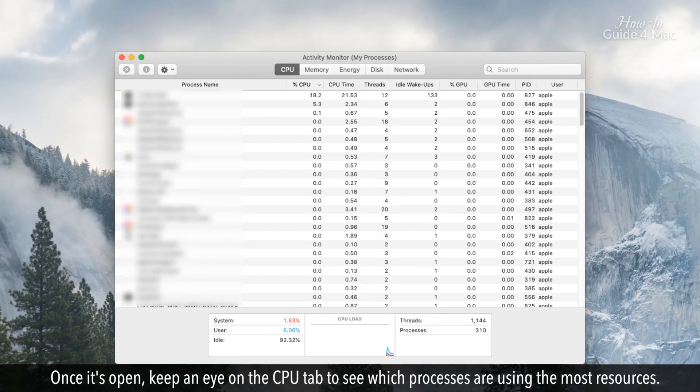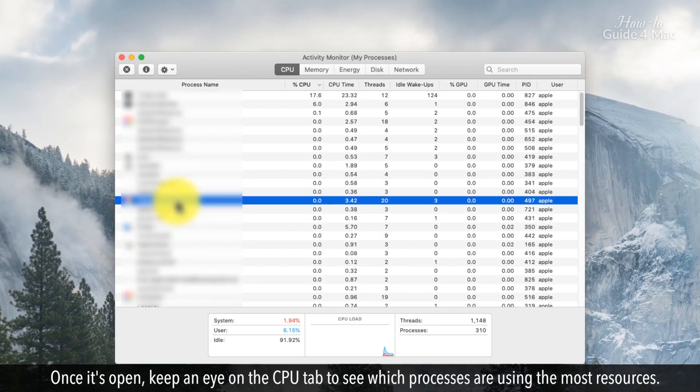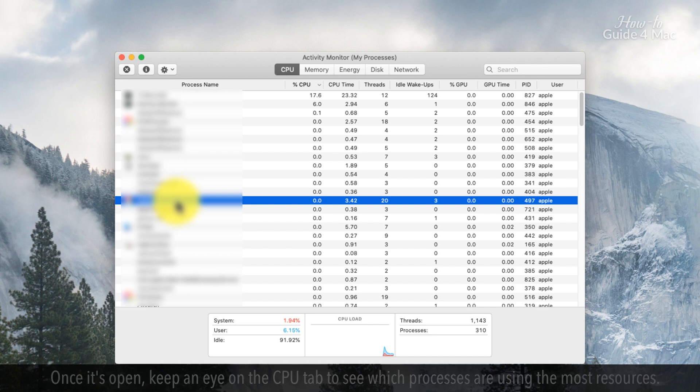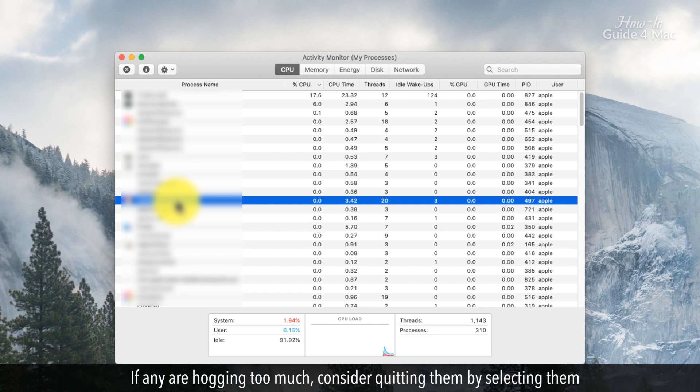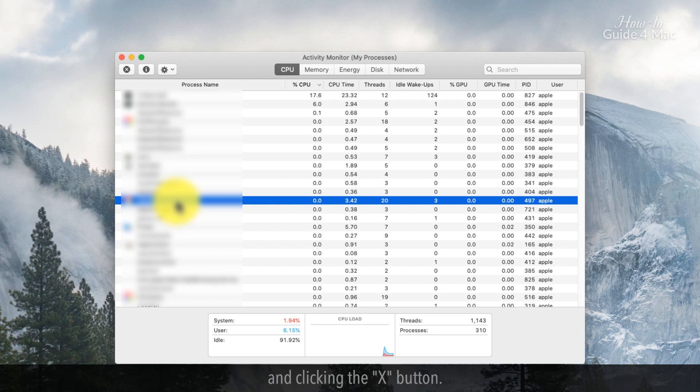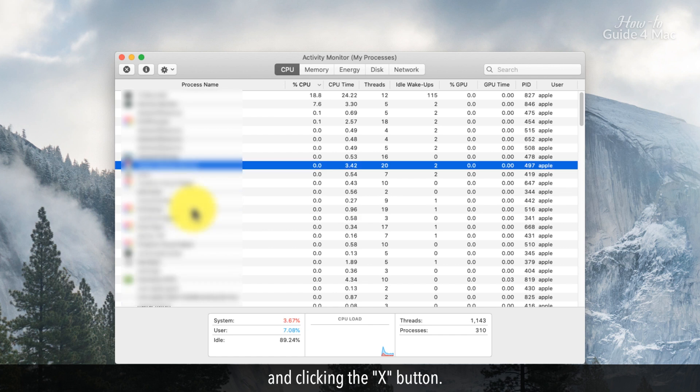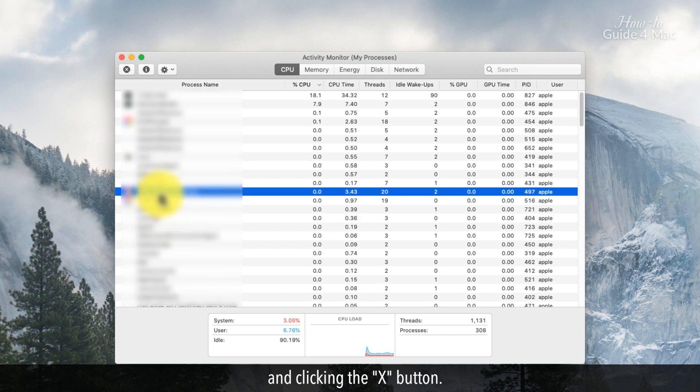Once it's open, keep an eye on the CPU tab to see which processes are using the most resources. If any are hogging too much, consider quitting them by selecting them and clicking the X button.